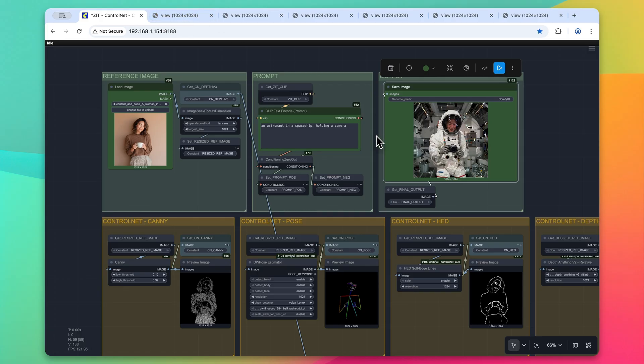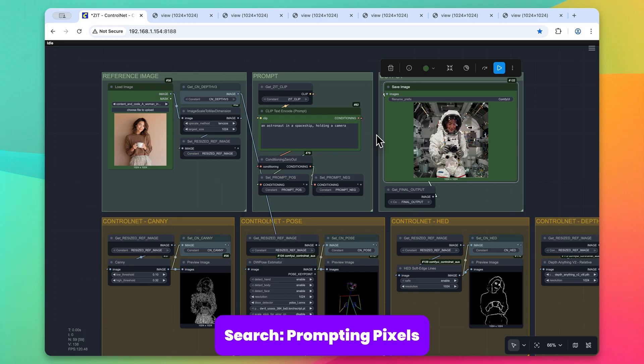So that's it with using the brand new control net union model for Z-image Turbo. I hope that you found this video helpful. If you have any questions, please drop it in the comment section below. Again, this workflow is available on the Prompting Pixels website. Just simply search in Google prompting pixels, and you should be able to find it. Thanks so much guys for watching. I'll see you in the next one. Take care.